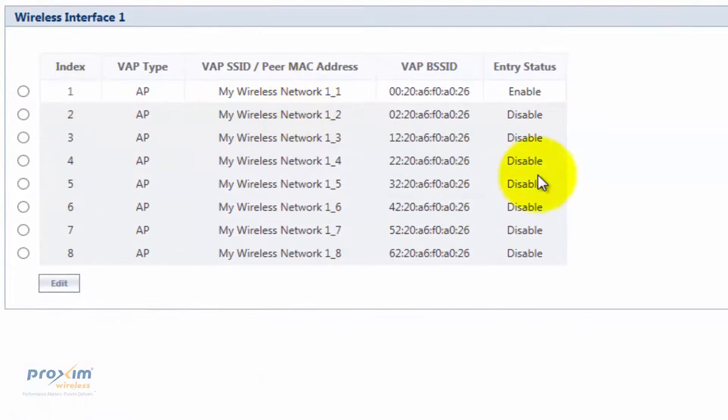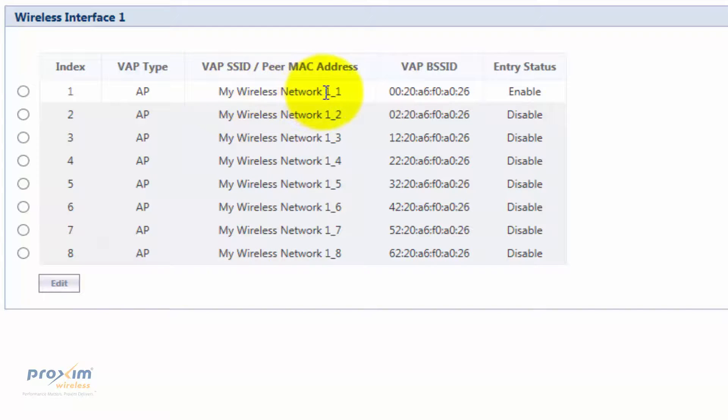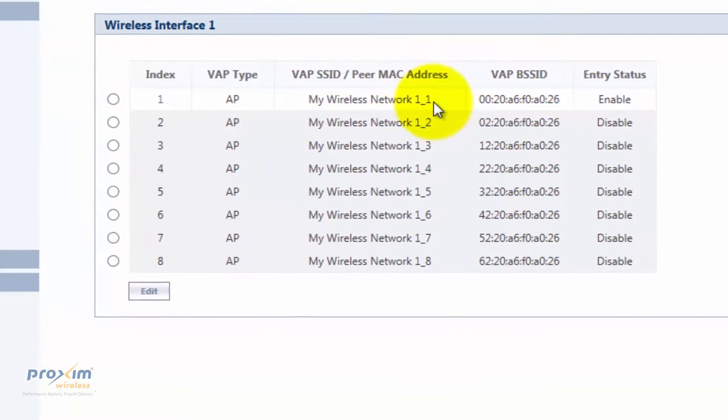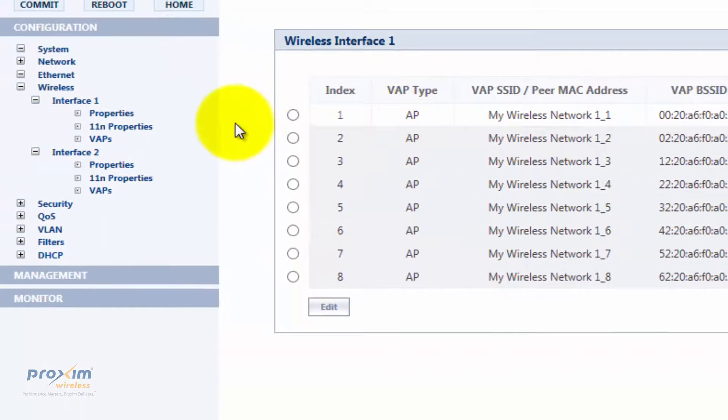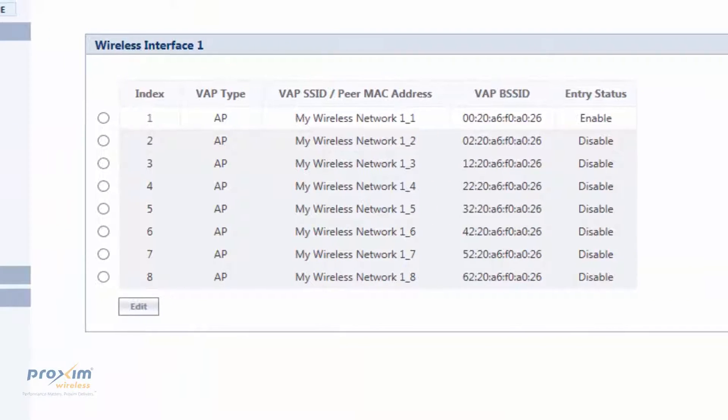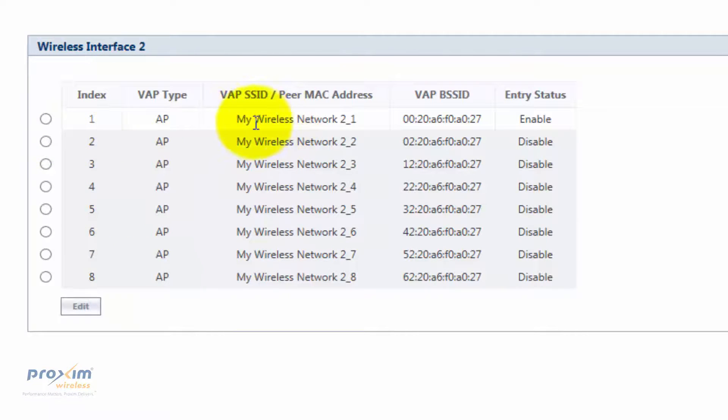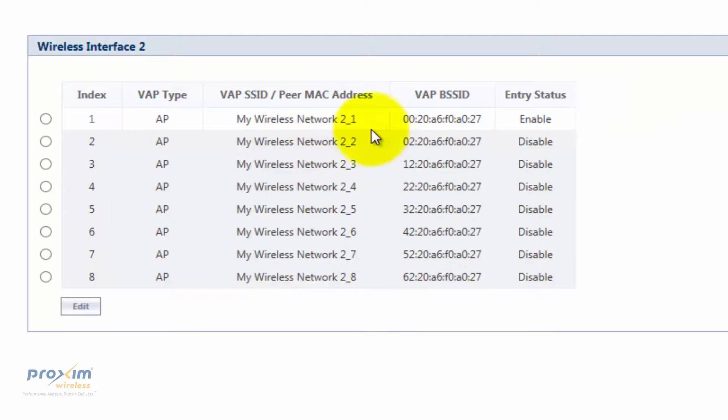The VAPs. The VAPs are actually your SSIDs, your broadcasts. By default, only one is enabled and it's going to be my wireless network 1 underscore 1. That is for your 802.11a or your 5 gig. If you look at your 2.4 gig, you can see it is the same thing except it's 2 underscore 1. That's interface 2. Let's take a look at that.